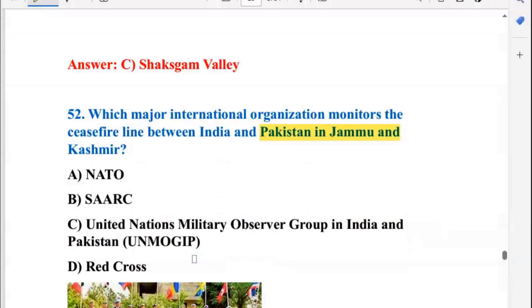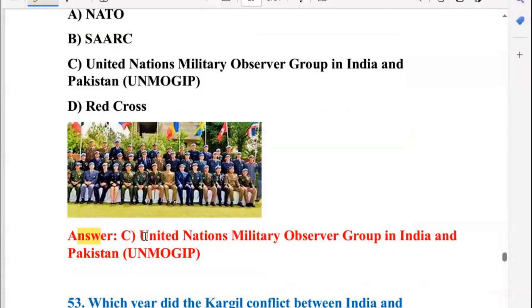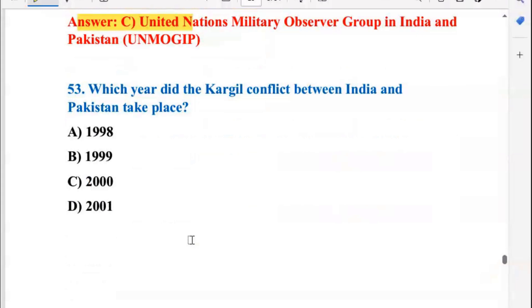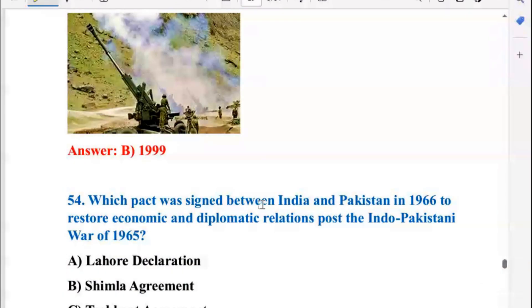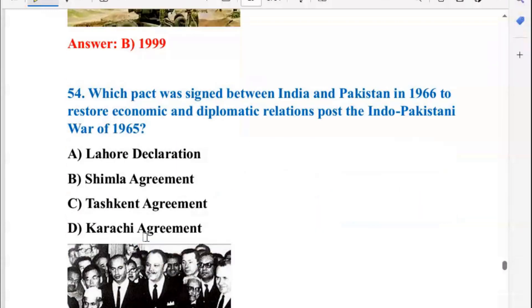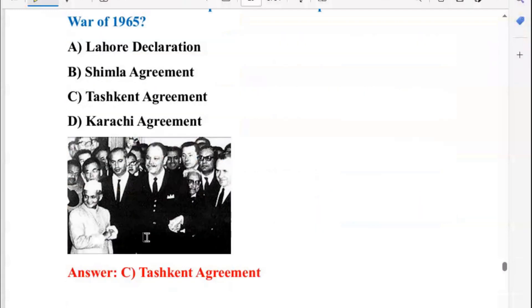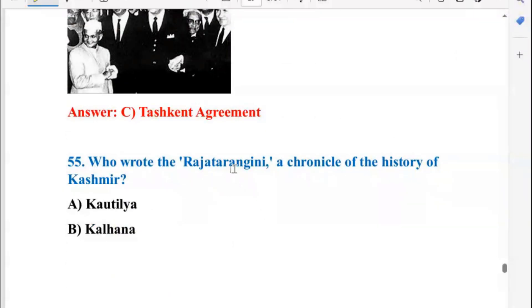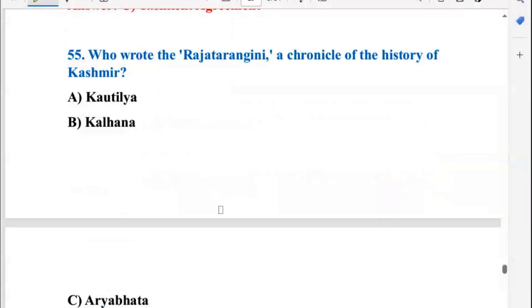Which major international organization monitors the ceasefire line between India and Pakistan in the Jammu and Kashmir region? That is the United Nations Military Observer Group in India and Pakistan — C is the right answer. In which year did the Kargil conflict between India and Pakistan take place? It was in 1999. Which pact was signed between India and Pakistan in 1966 to restore economic and diplomatic relations after the Indo-Pakistani War of 1965? That was the Tashkent Agreement, so C is the right answer.